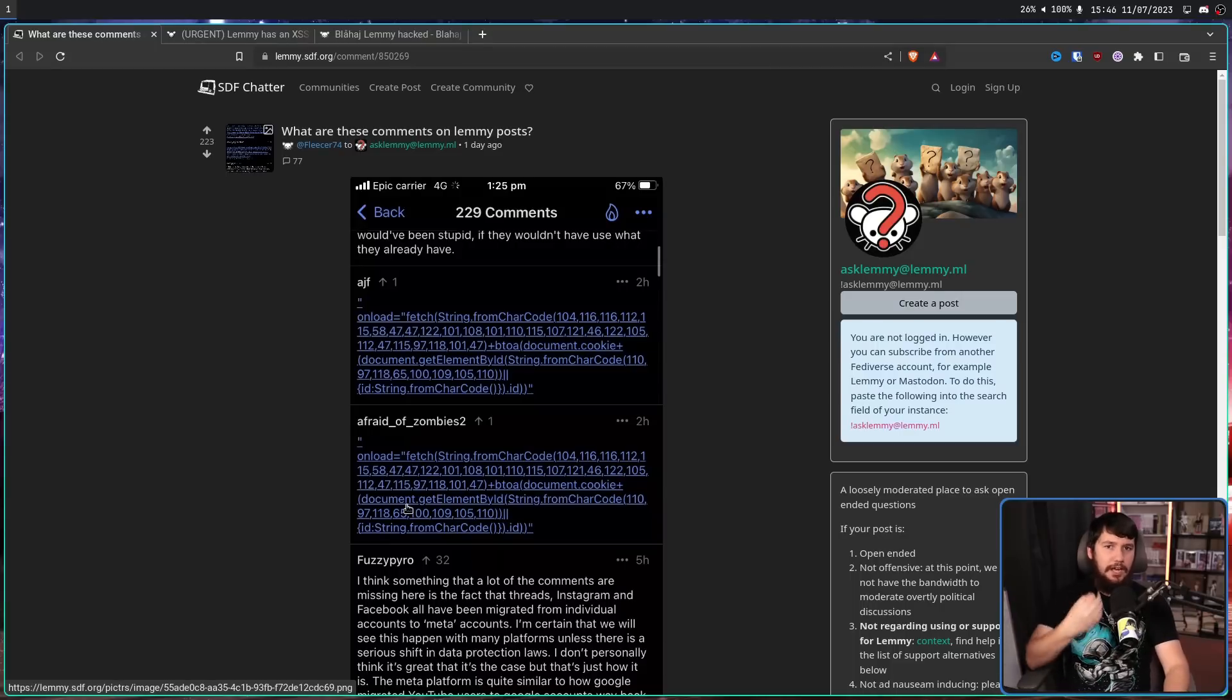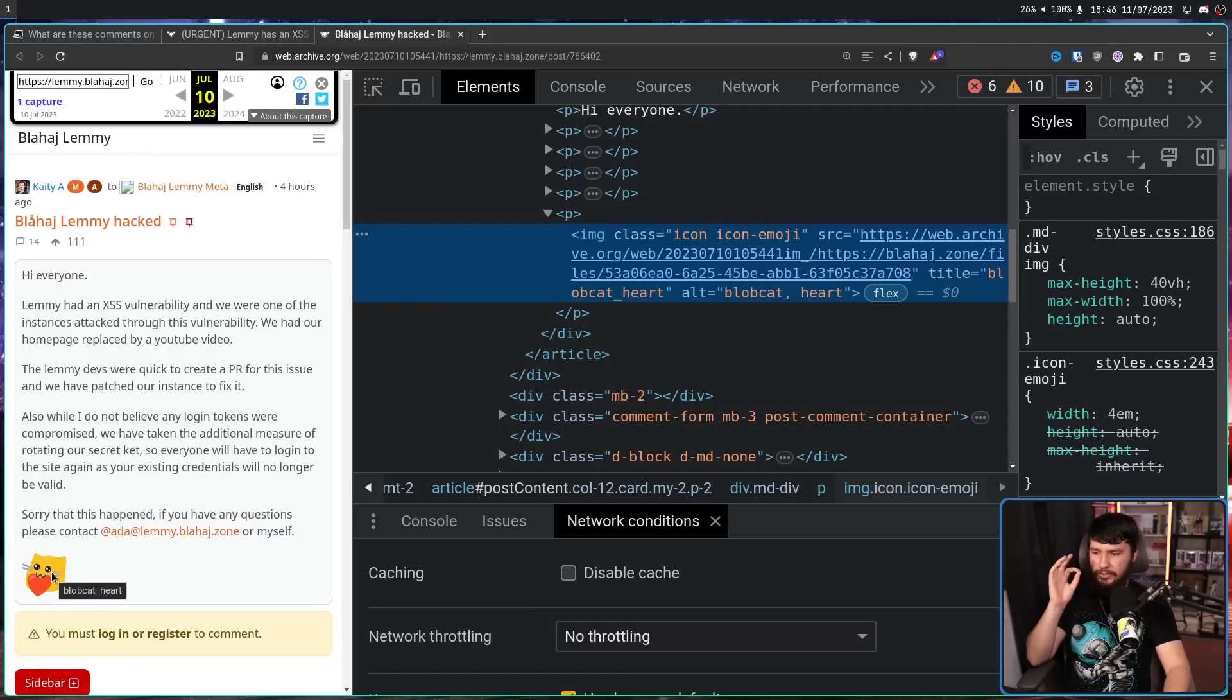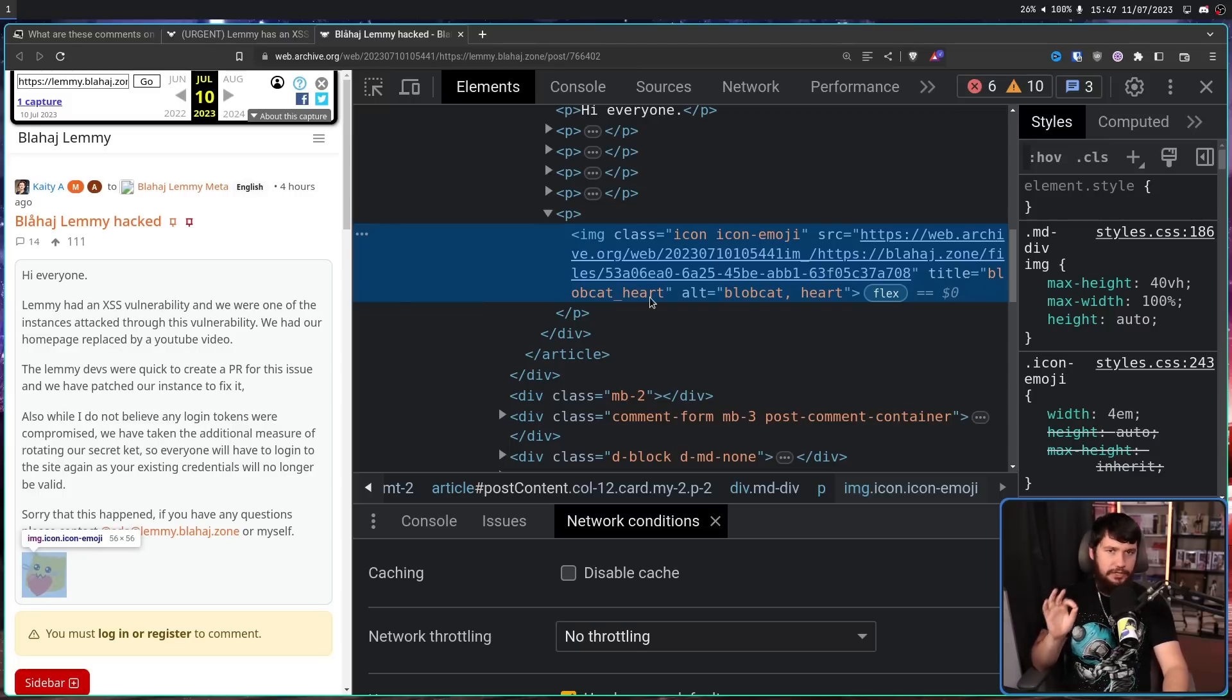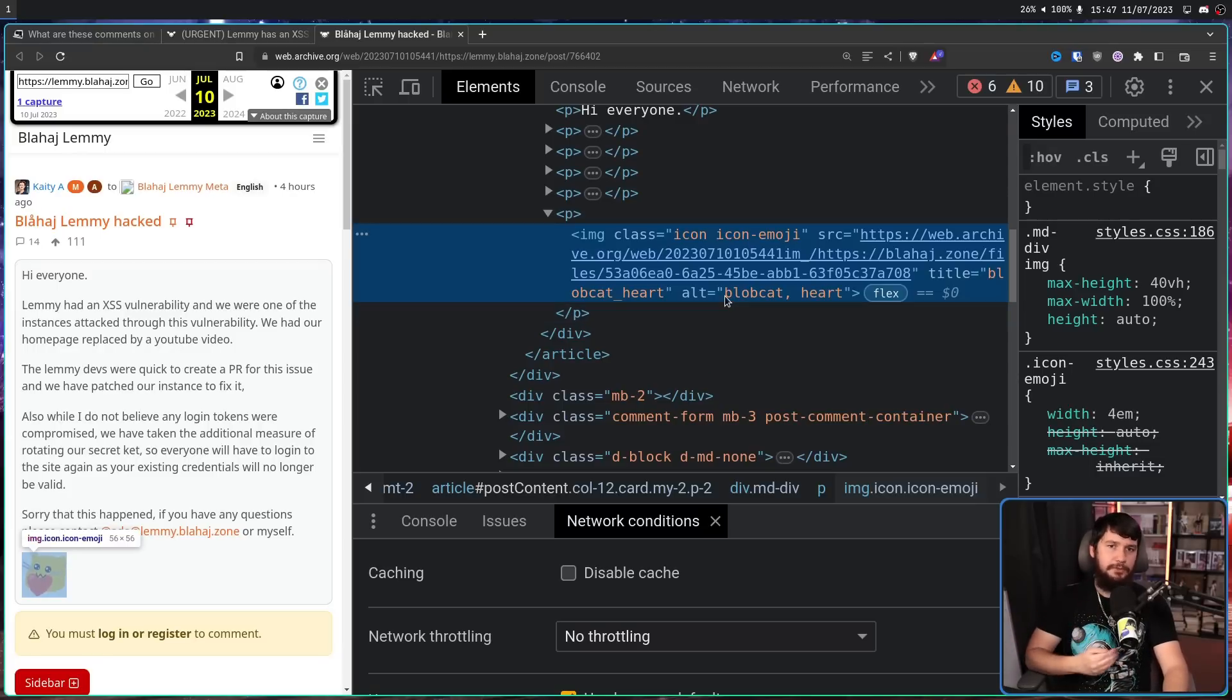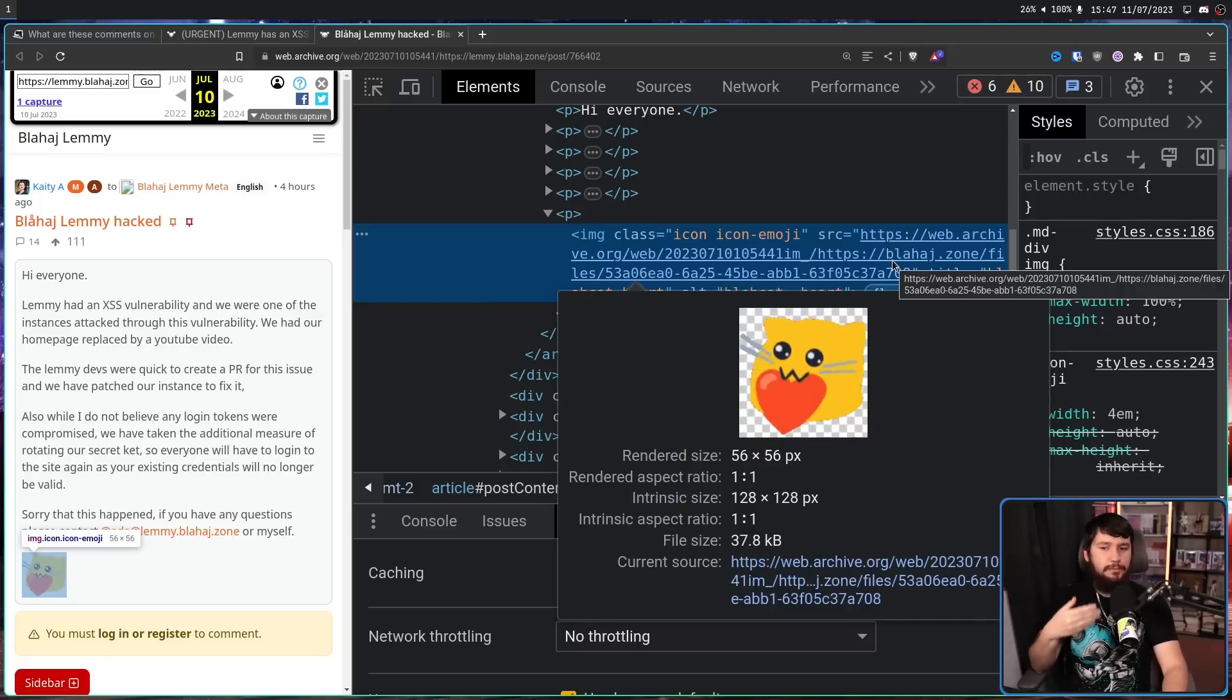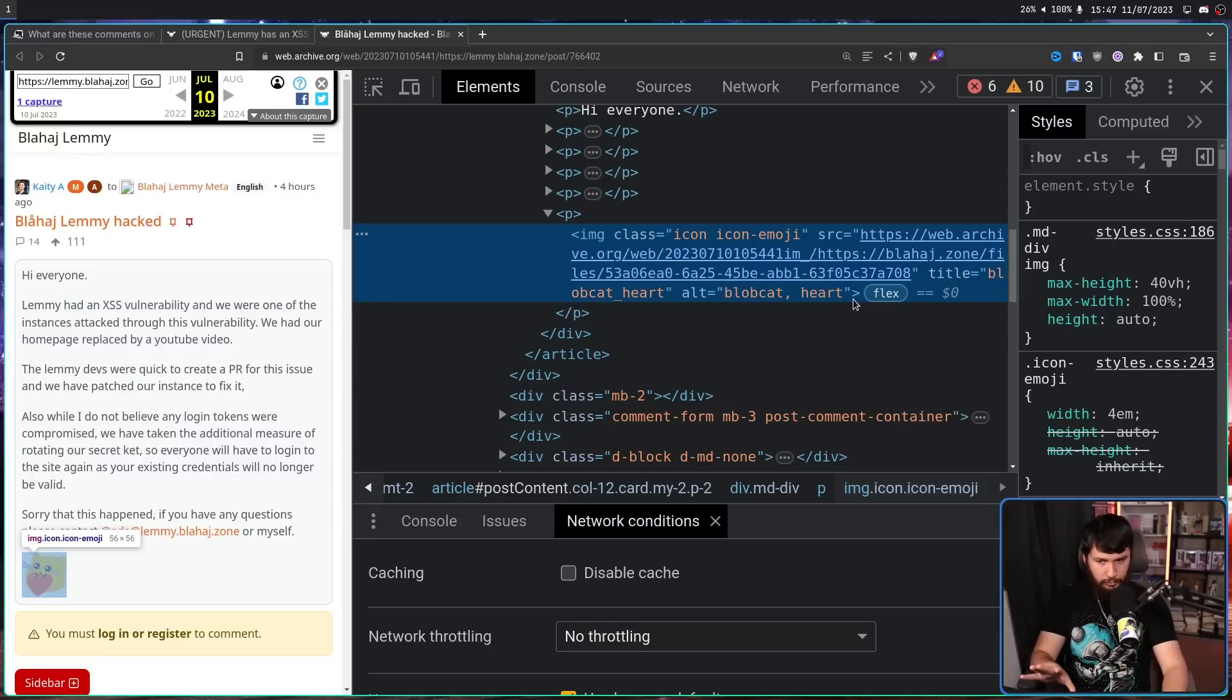When an emote is uploaded to Lemmy, there's a couple of different parameters that can be set. So this is a totally normal emote, not part of any exploit. This is blobcat_heart. Now blobcat_heart is the title that has been set. It also has alt text. This is the text that is shown if the image cannot be loaded, or if a screen reader comes across this image. The other thing you can set is the source of the image. This is where the image can be found.